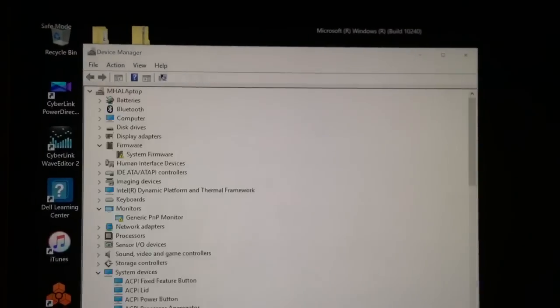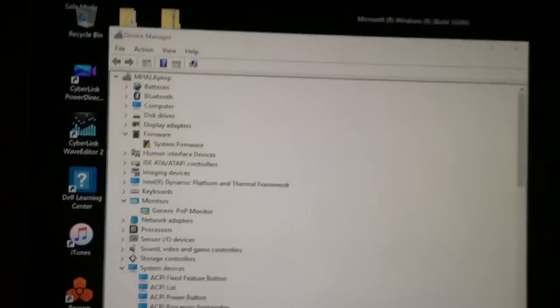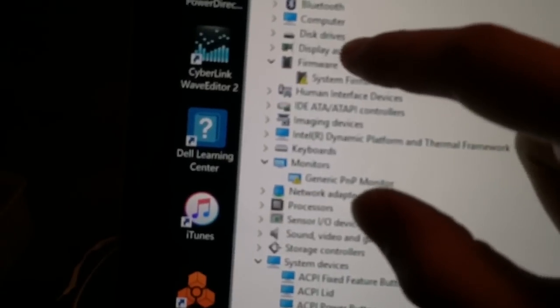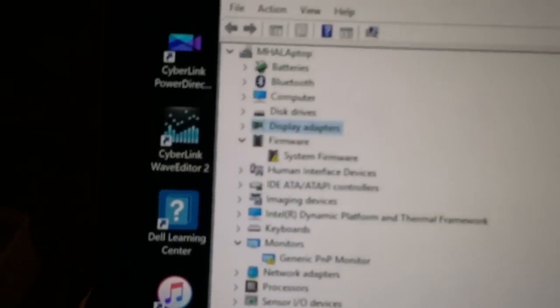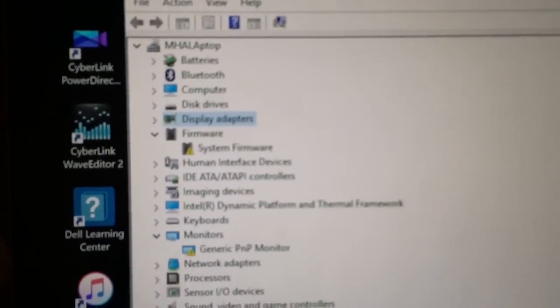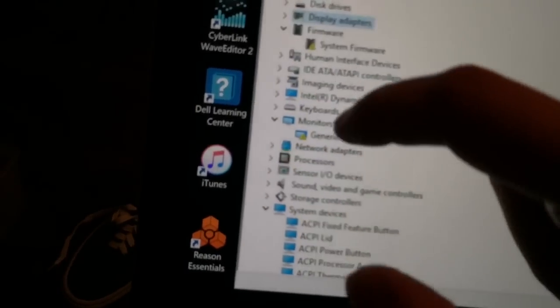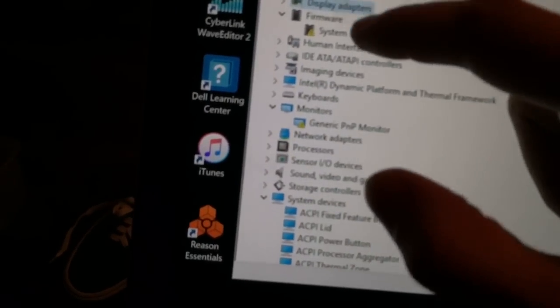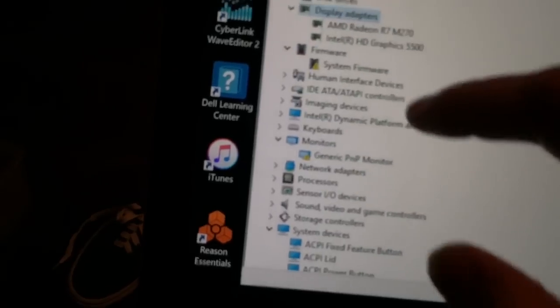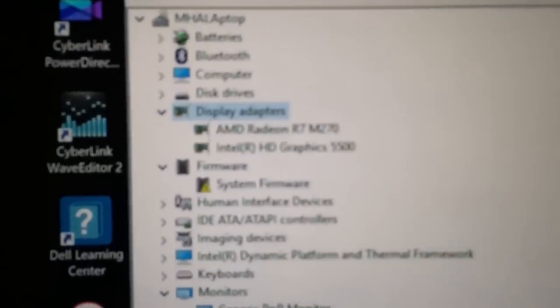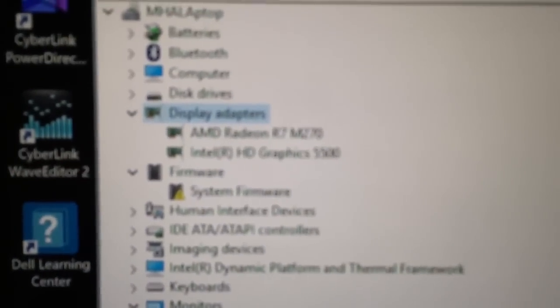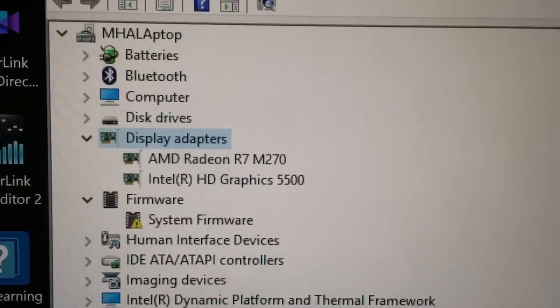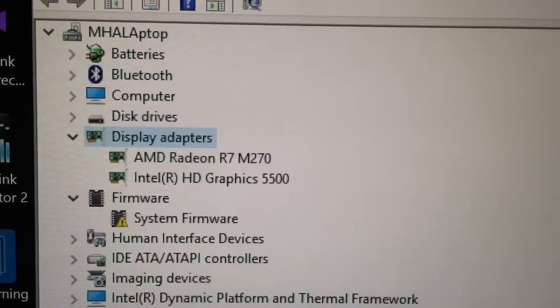Alright, once device manager is up, go to display adapters.